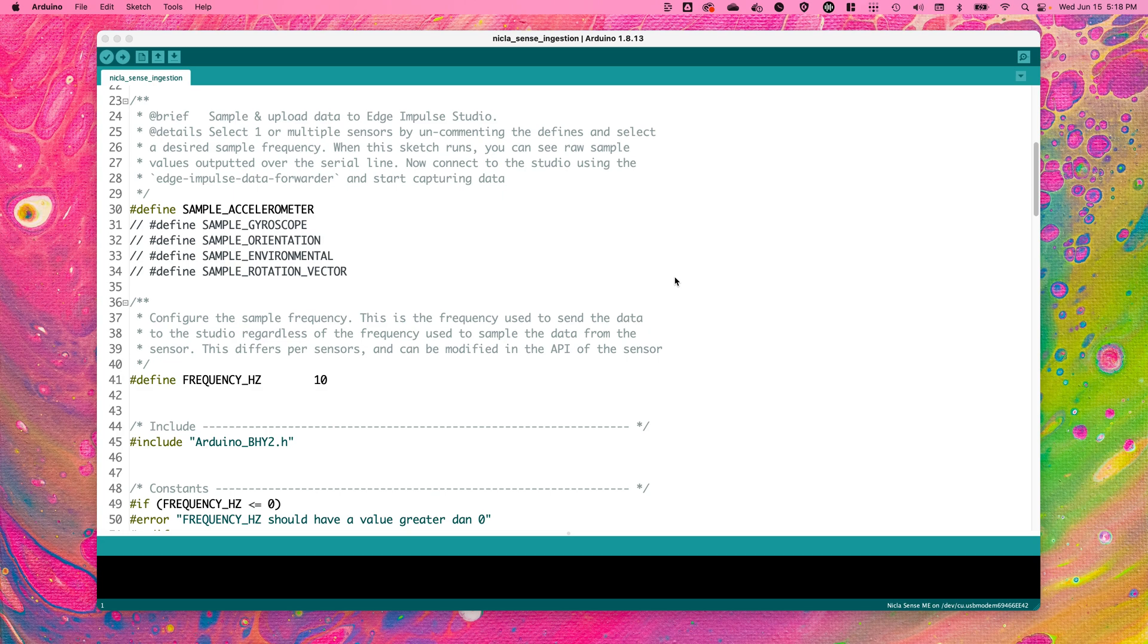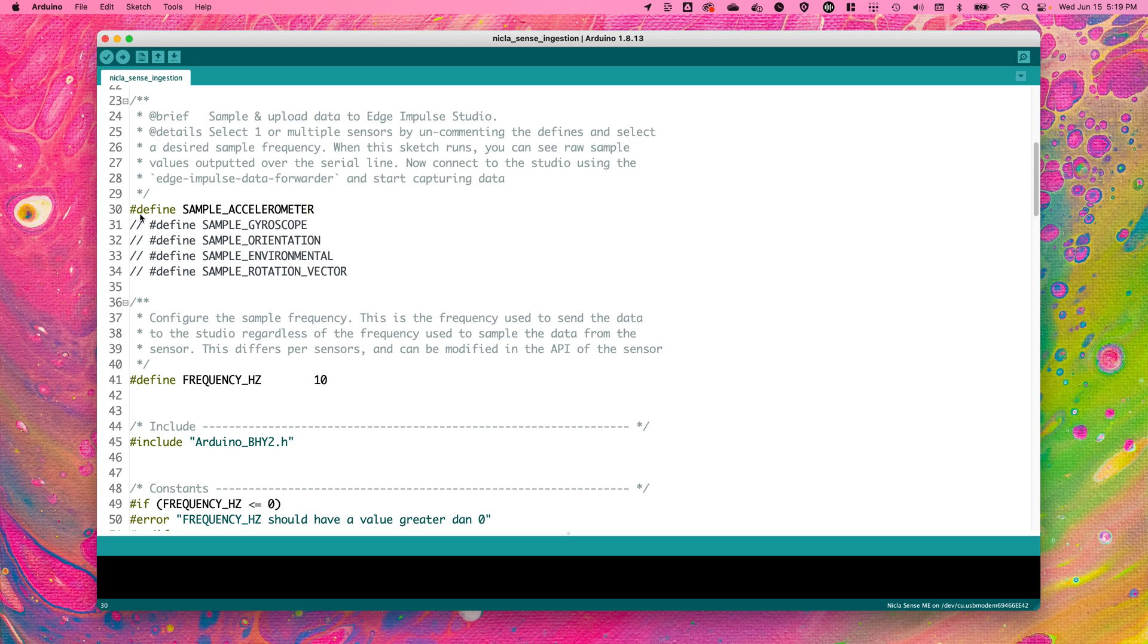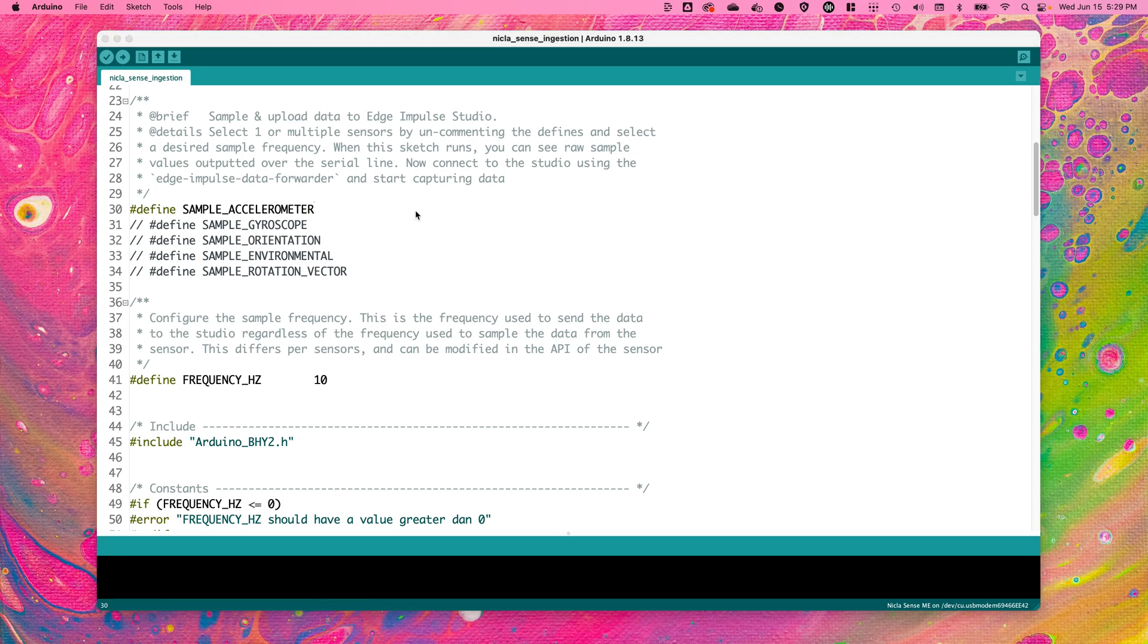Open the NikolaSense ingestion sketch in your Arduino IDE. You can change the sensor that you sample on the NikolaSense board by navigating to line 30 of this ingestion sketch and changing the commented out defined to a different sensor of your choosing. For today's example,